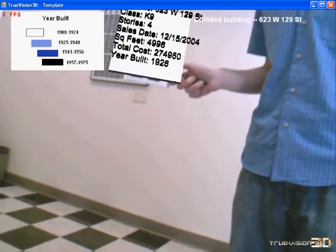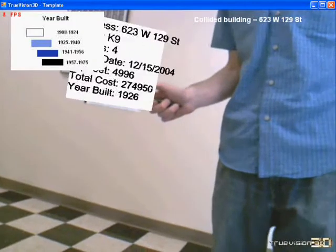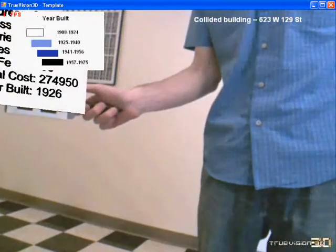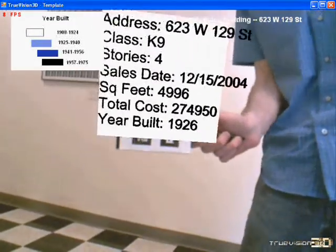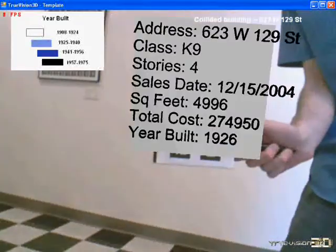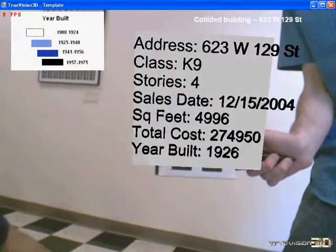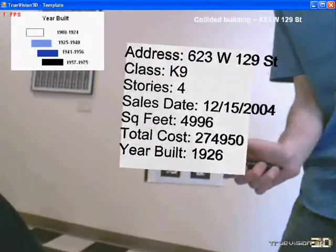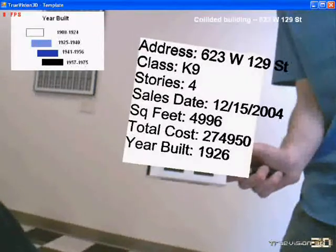Once the object is selected, you can pan over to this detailed history tool, which is represented by this details pane that shows information about the selected building, including address, class, stories, and so forth.